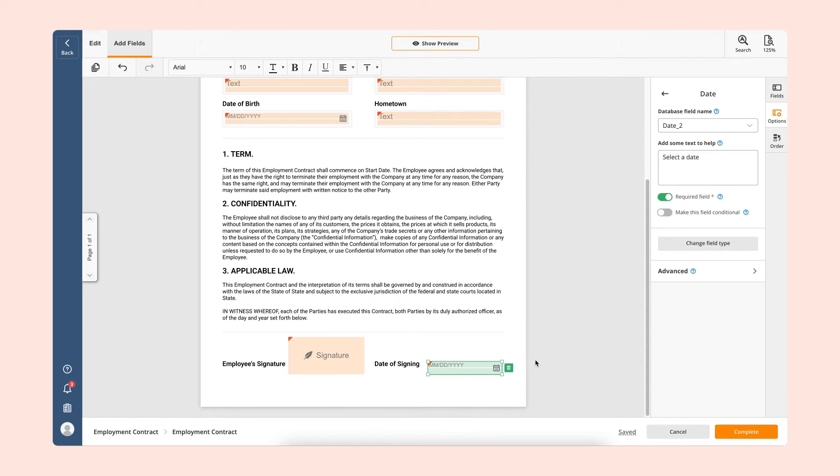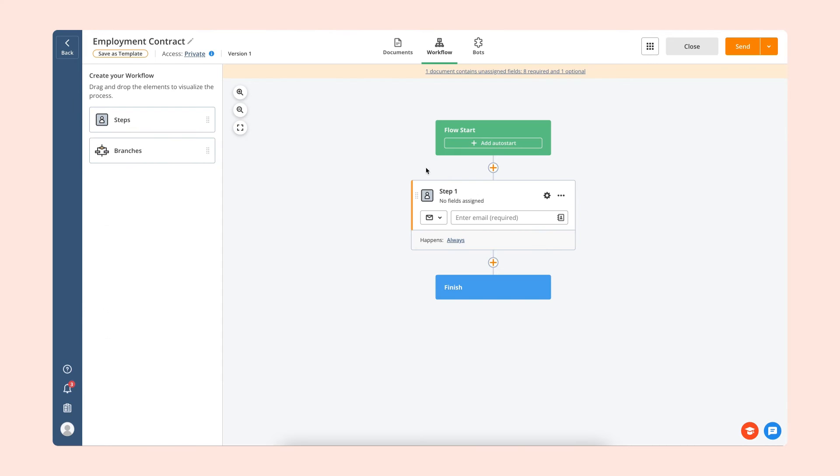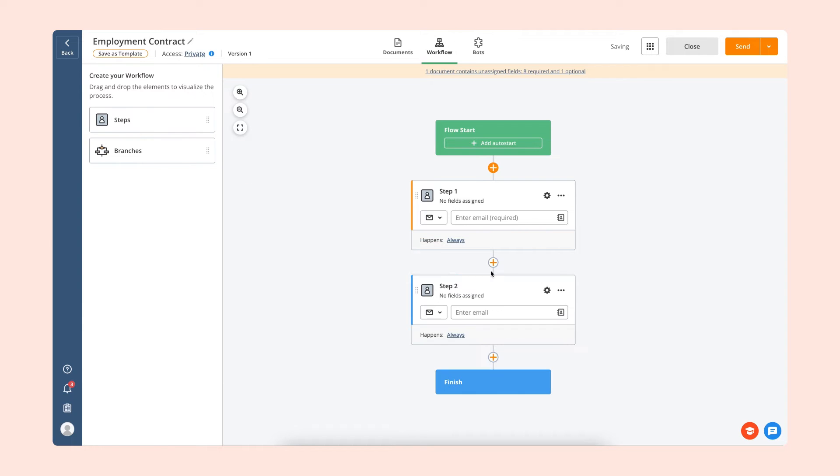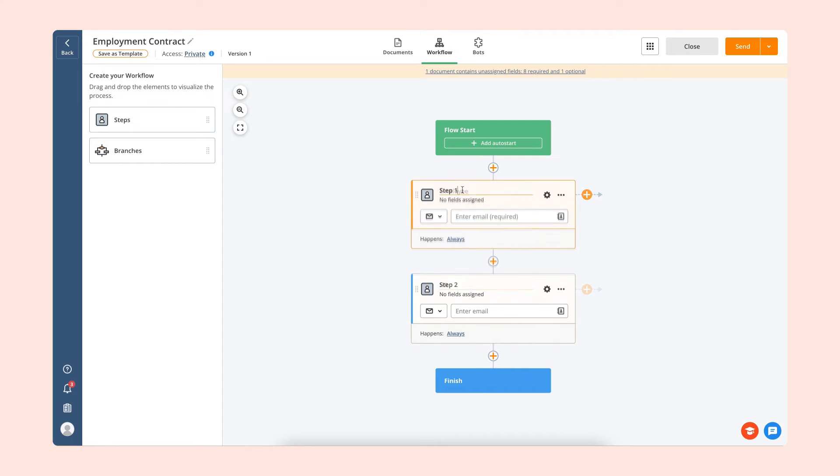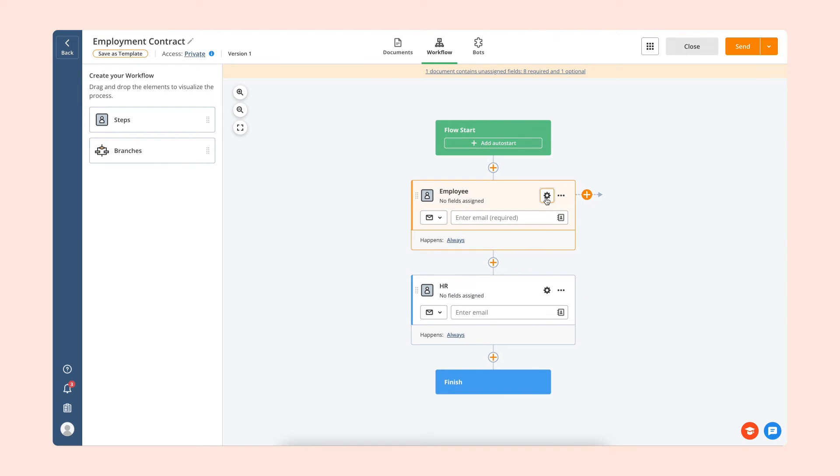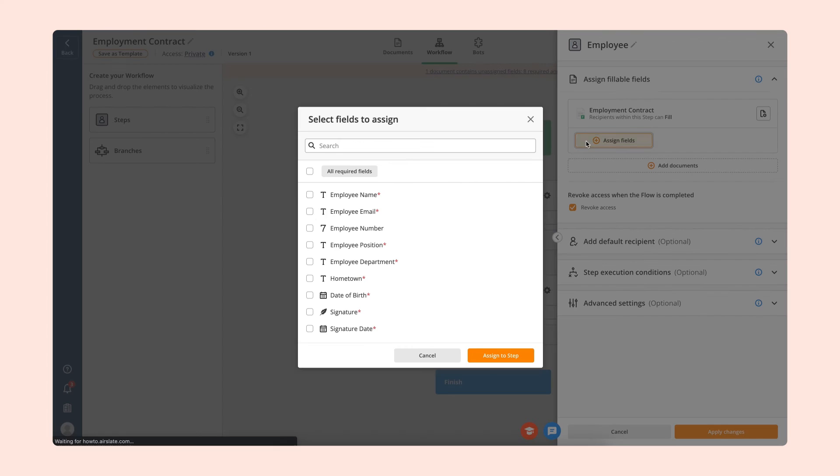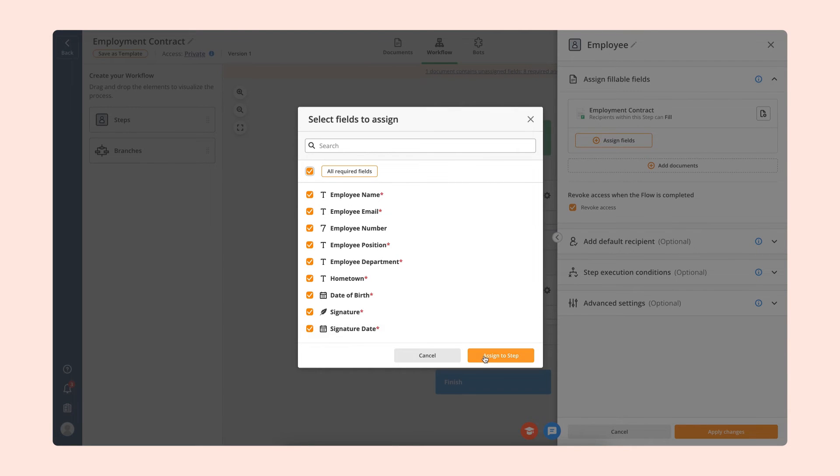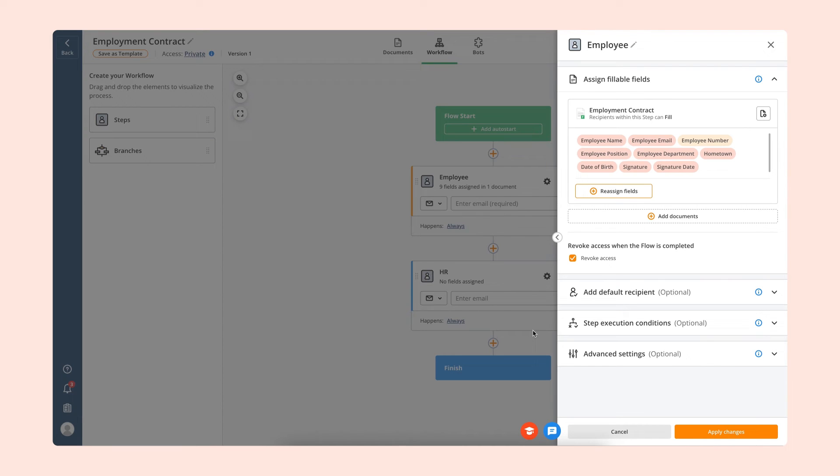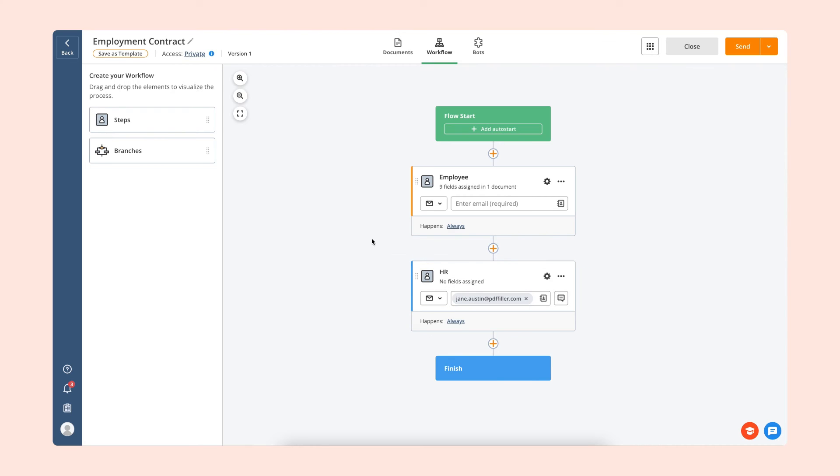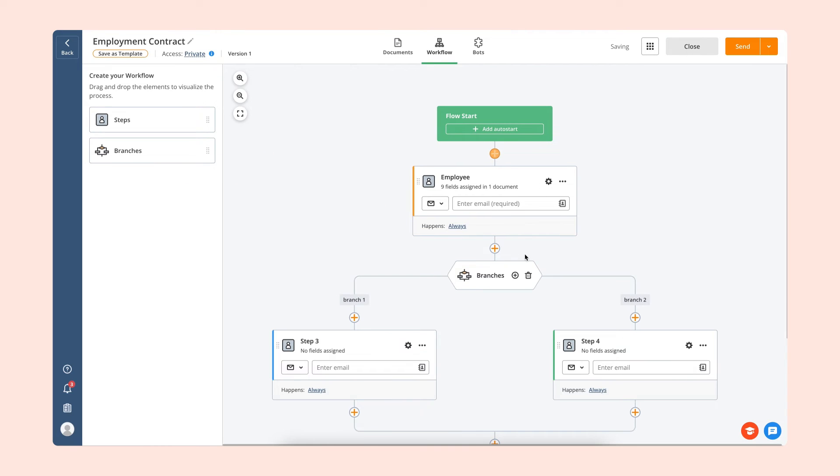Next, visualize your workflow. Drag and drop steps and name each one based on the role or responsibilities of those who will complete it. Manage document recipients, assign fields or entire documents to them, and add conditions for the step execution if necessary. Add branches if you need to send documents simultaneously to several recipients.